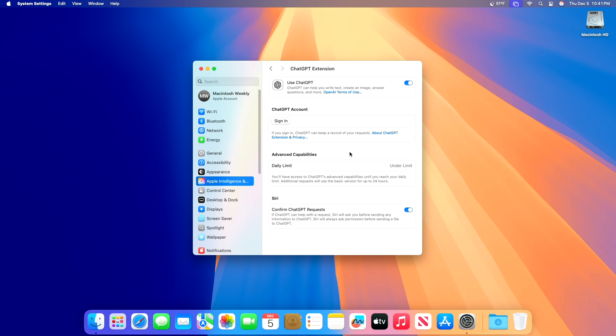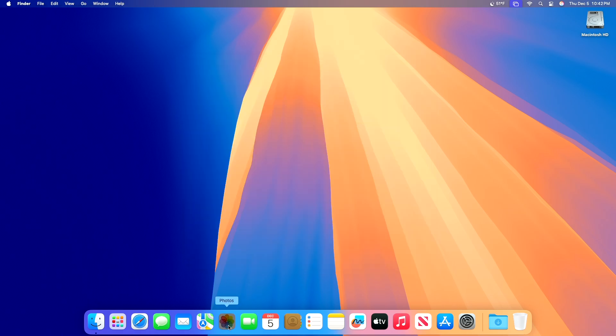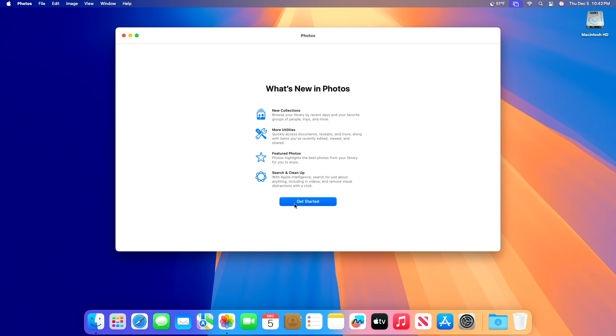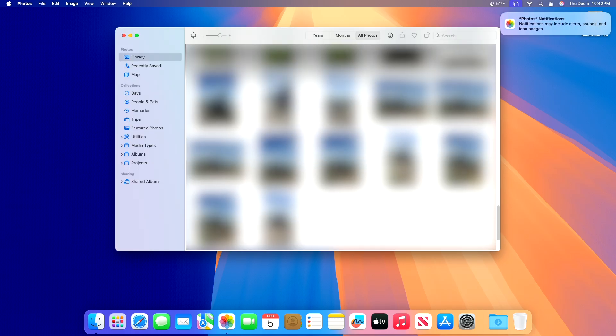Additional Apple Intelligence features: 'Describe your change' in writing tools allows you to suggest how you'd like something rewritten, for example as a poem. Regarding Photos, the Favorites album appears in the utilities collection in addition to pinned collections. Recently viewed and recently shared album history can be cleared.